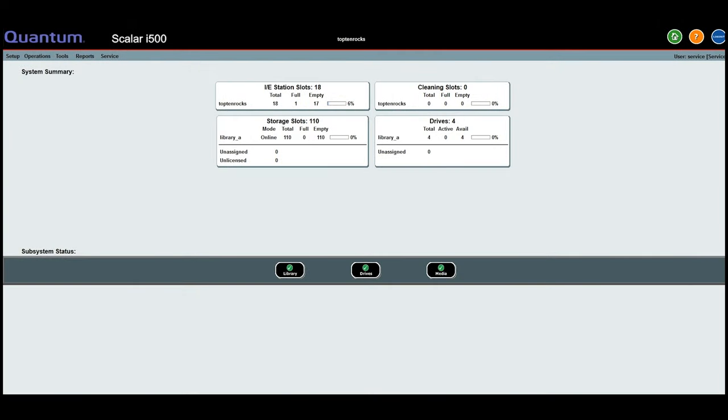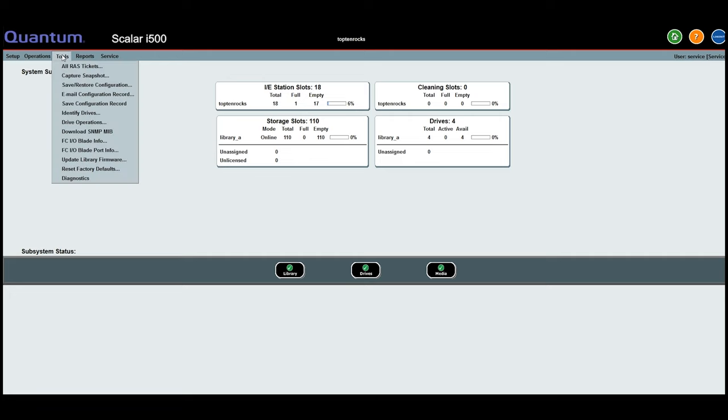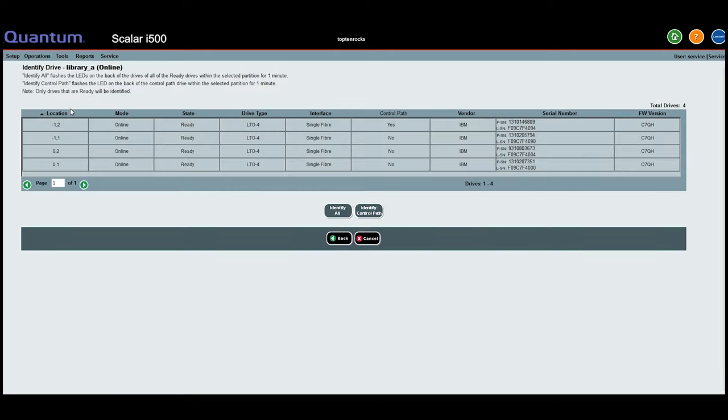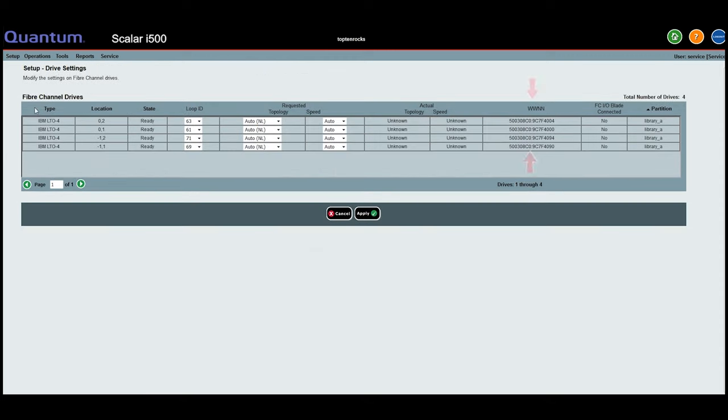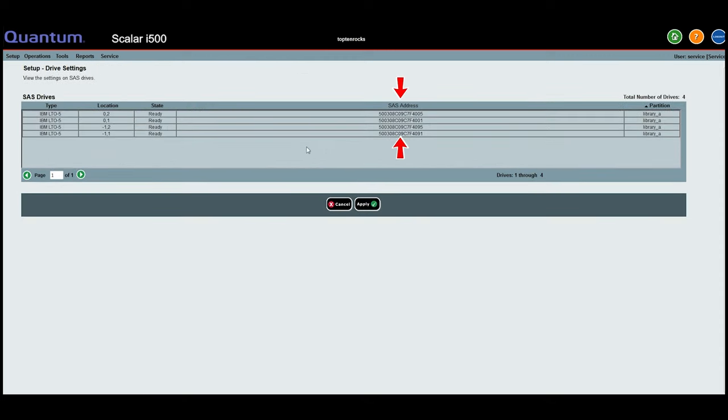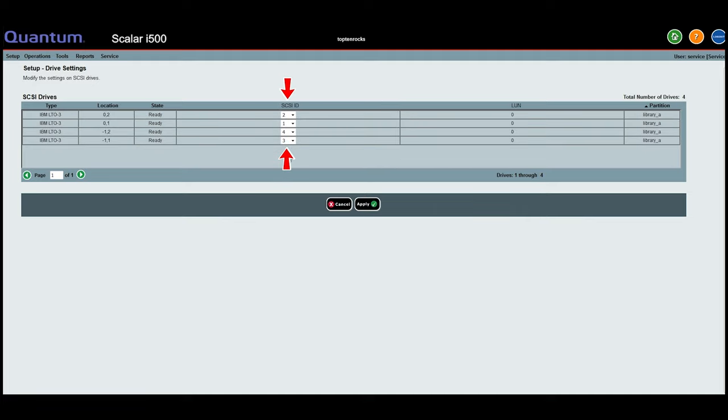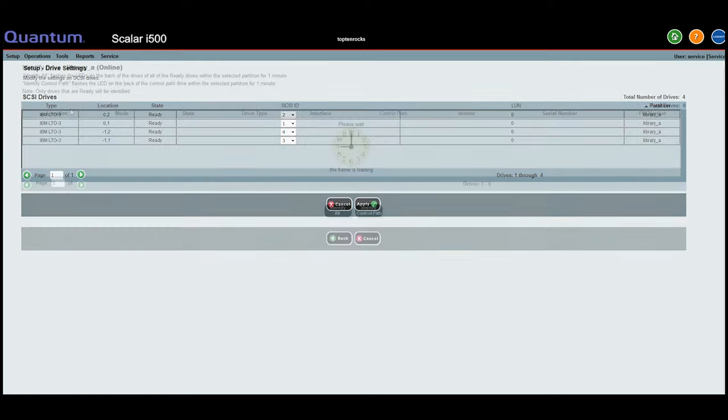We would like to start by giving you some information about how the i500 configures the tape drives inside it. All tape drives in the library are assigned a logical serial number and a logical hardware address. The logical hardware address will either be a worldwide name, an SAS address, or a SCSI ID. This depends on what interface drive you have.